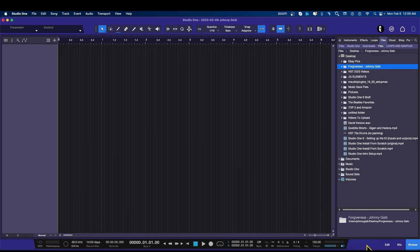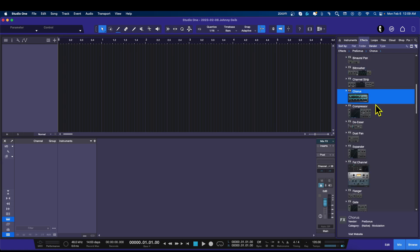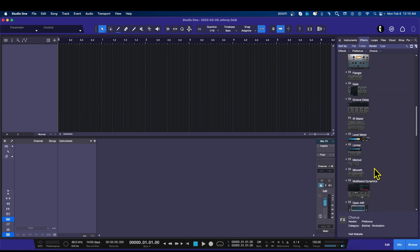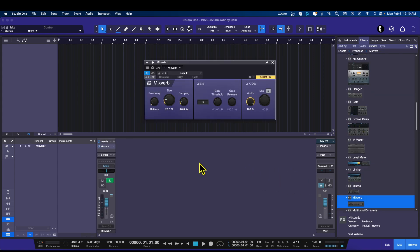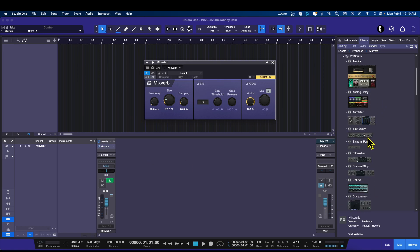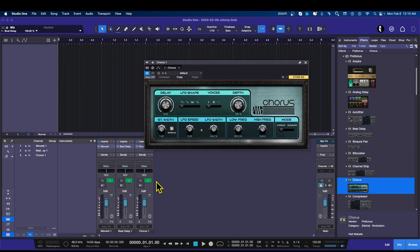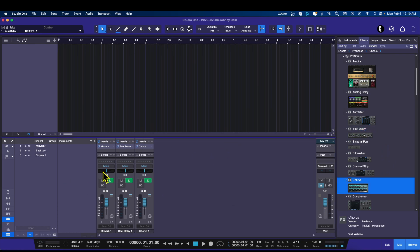Let's open up the mixer and start with our effects. I'm going to go to Effects — the first effect I'm going to bring in is the usual reverb, so let's bring in my basic mix verb. Then I like the Beat Delay more than the Analog Delay, so I'm going to bring in the Beat Delay, and then I'm going to bring in a Chorus. So here are my basic effects. Now you might think this is really simple or overly simple.